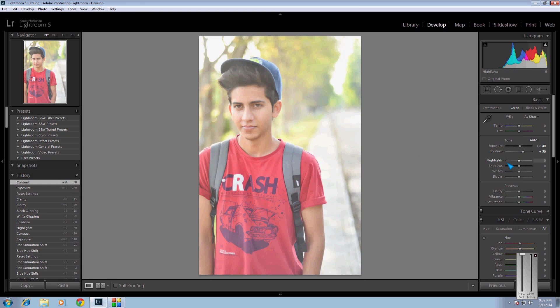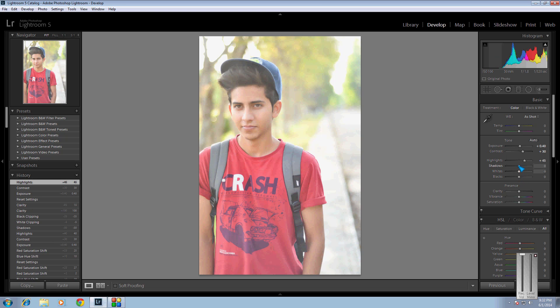The contrast we need up to about 30 — that's good. The next thing is highlights. Highlights will increase the lighting in the background, so we're gonna increase highlights up to 45 — that's enough.